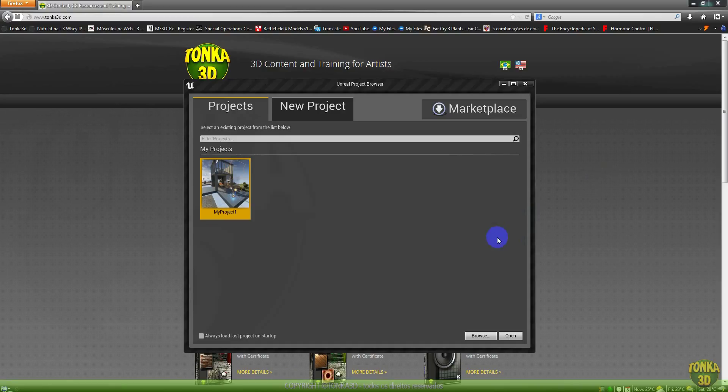I will introduce you to the Unreal Engine 4, the big project from Epic. Now you can use this engine for 19 dollars per month.